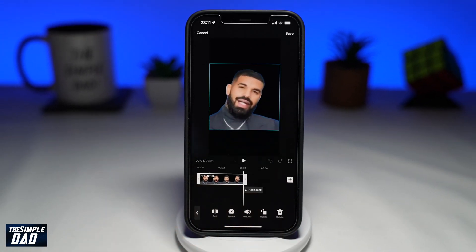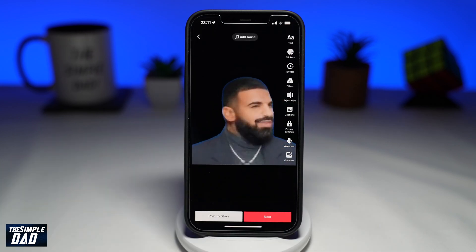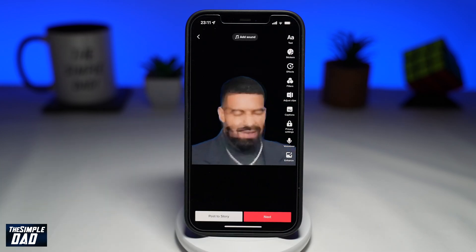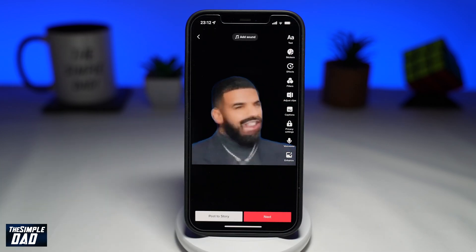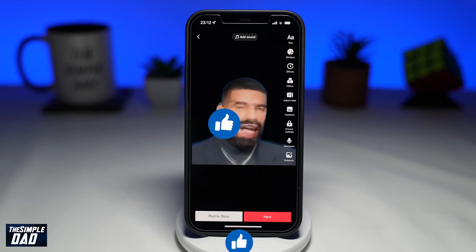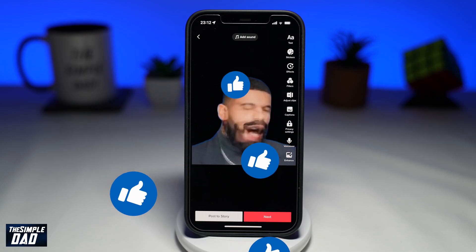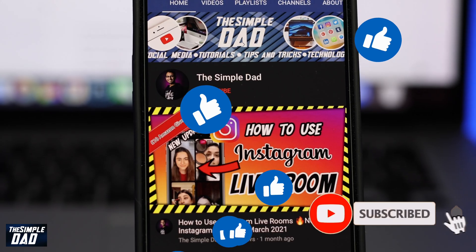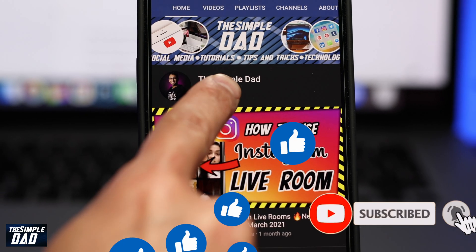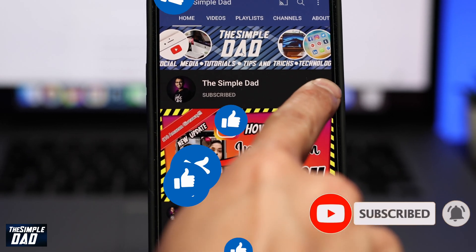And that is how to speed up a video in the new TikTok editing studio in 2022. If this video is helpful to you, then please subscribe to see more videos like this. If you have any other questions, then please do let me know in the comment section down below. Thanks for watching and see you in the next one.